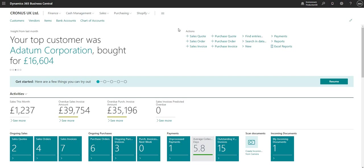To the right-hand side of the headline I've got my actions area. I can use the actions here to raise new sales quotes, new sales orders, and invoices, but I can also use the Find Entries function to search within data — a number of useful actions tailored to my profile as a Business Manager Evaluation.